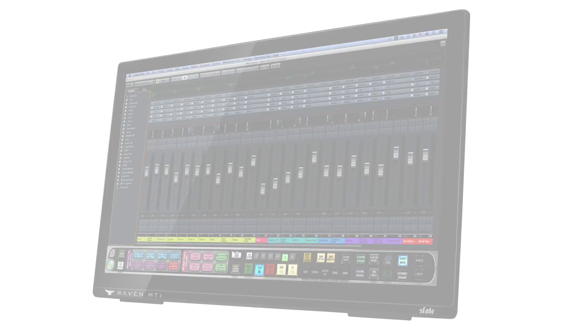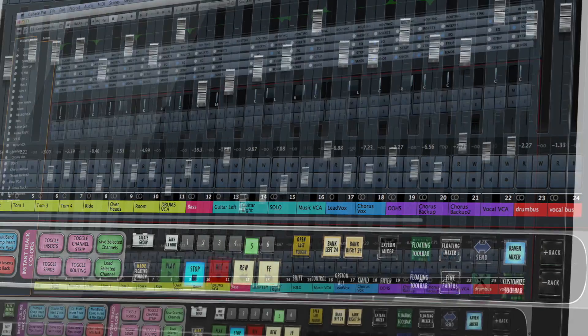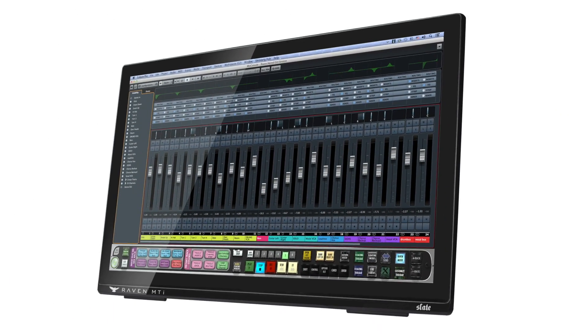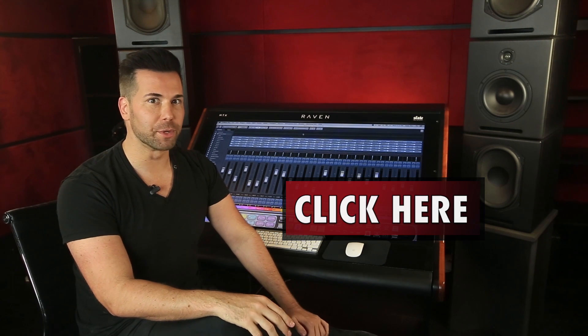I'm Steven Slate and I'd like to introduce you to Raven 3.0 for Cubase and NUENDO. Let me show you a few of the incredible features when using the Raven consoles, specifically with Cubase and NUENDO. If you're using a different DAW, click here to view a playlist of our other supported DAWs.